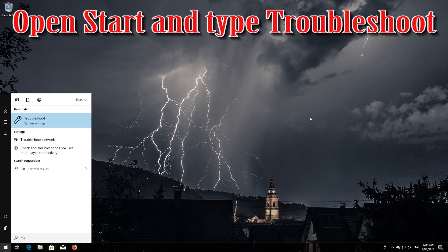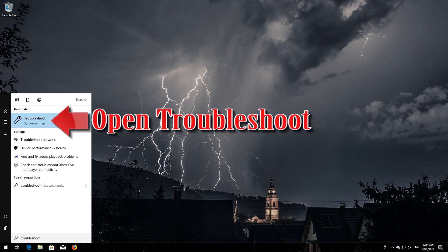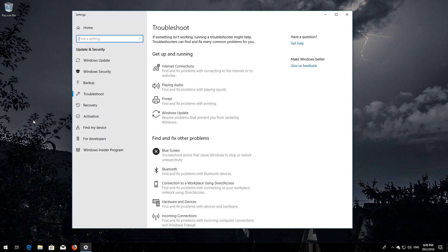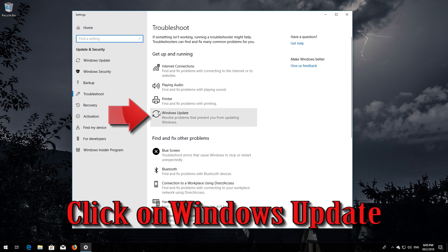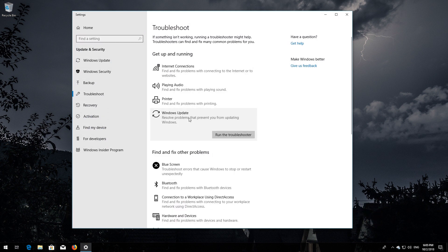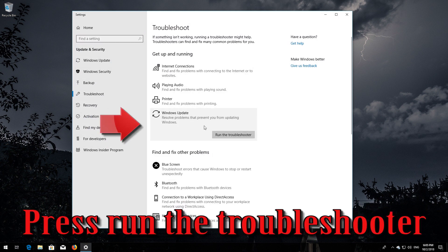Open Start and type Troubleshoot. Open Troubleshoot settings. Click on Troubleshoot Windows Update. Press Run the Troubleshooter.